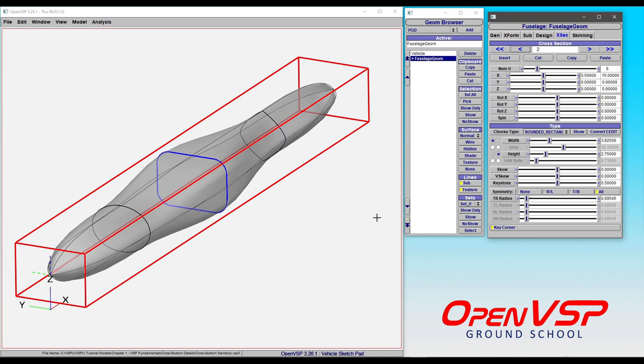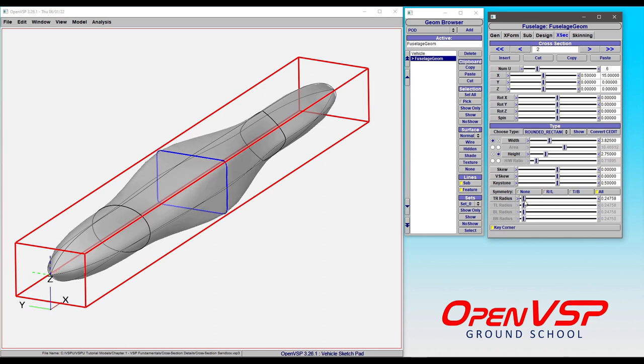And so this works for other cross-section types, say a rounded rectangle. The skew or keystone, all of these are being accounted for, including something like your radius.